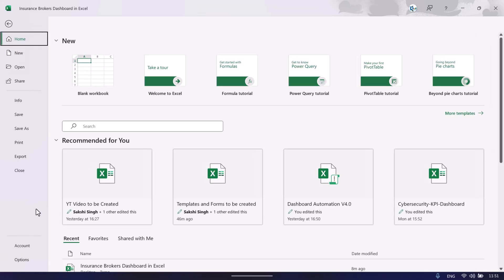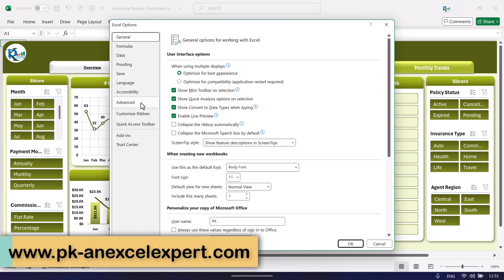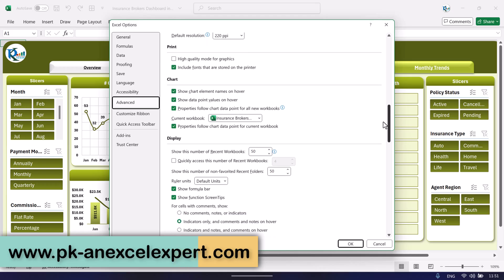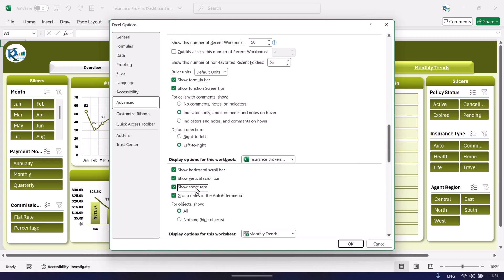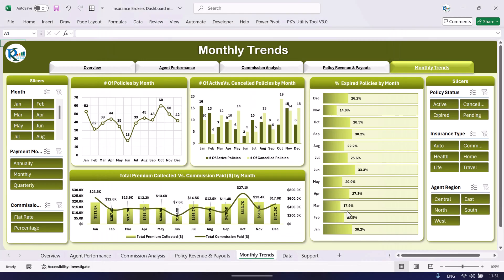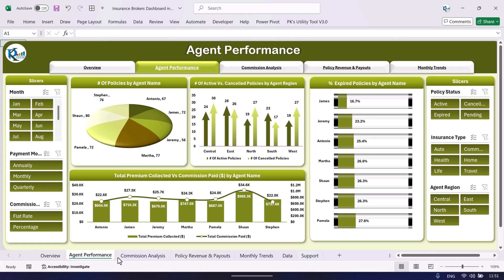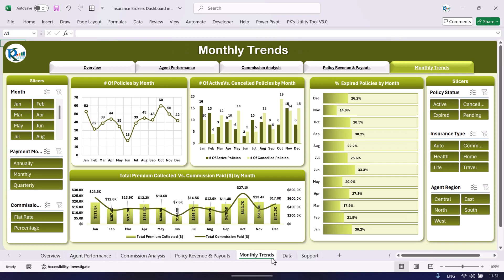Now we will show you the data and how you can add data. Go to File, then Options, then Advanced, scroll down and select 'Sheet tabs,' and click OK. Now at the bottom we can see all the sheet tabs: overview, agent performance, commission analysis, policy revenue and payout, and monthly trend.